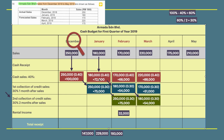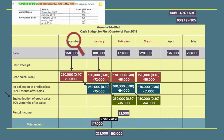Totaling the cash receipts: for January, 70,000 plus 75,000 gives approximately 147,000. For February, totaling the cash sales, credit collections, and rental income gives 229,000.